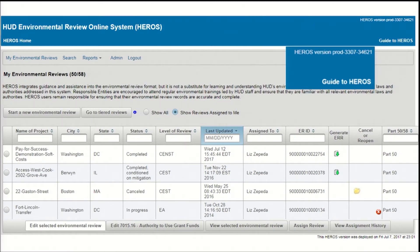If you're practicing using HEROES, either to learn how to use the system or to train others, you should be using the training environment. You'll see HEROES version training and a series of numbers in the upper right corner.